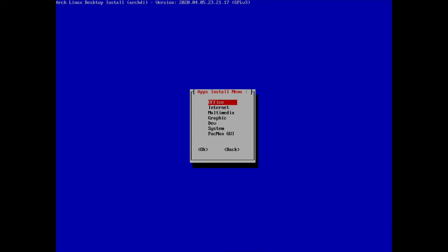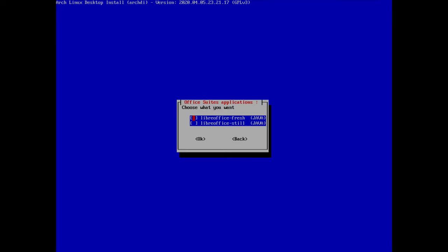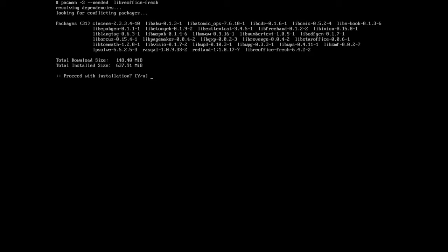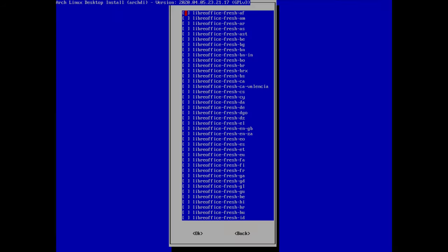Now let's install some applications. First, office — open it up and select office suite. I'll install the LibreOffice Fresh version which offers the latest features. If you prefer more stability, consider the Still version. Hit enter to accept the install.